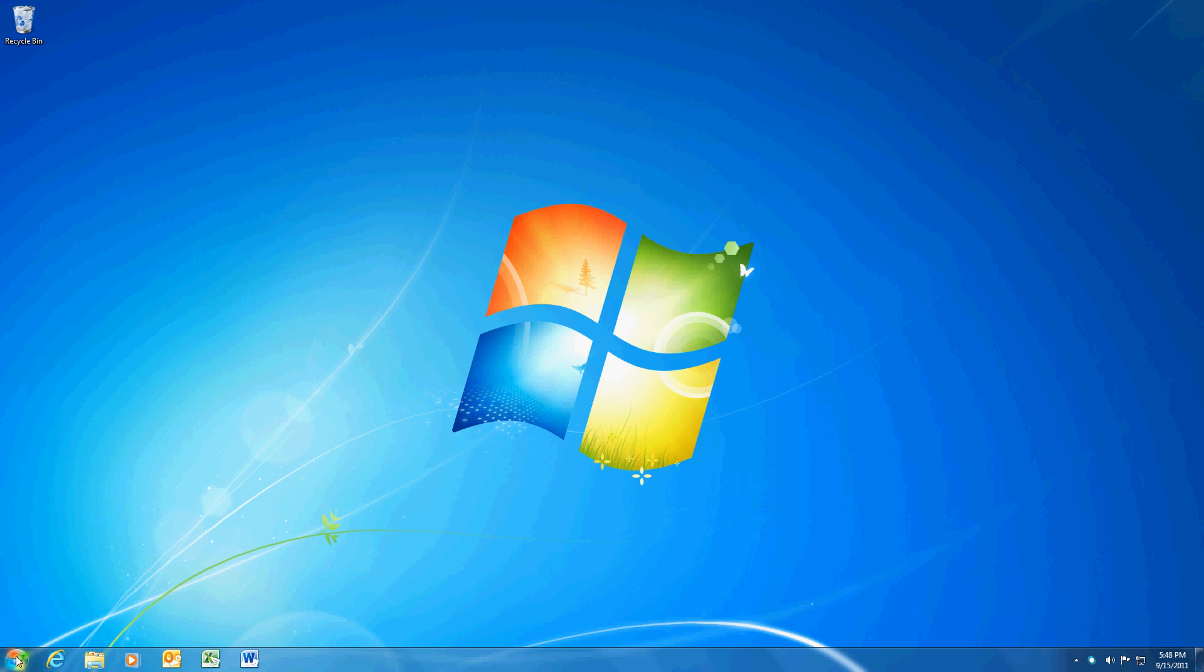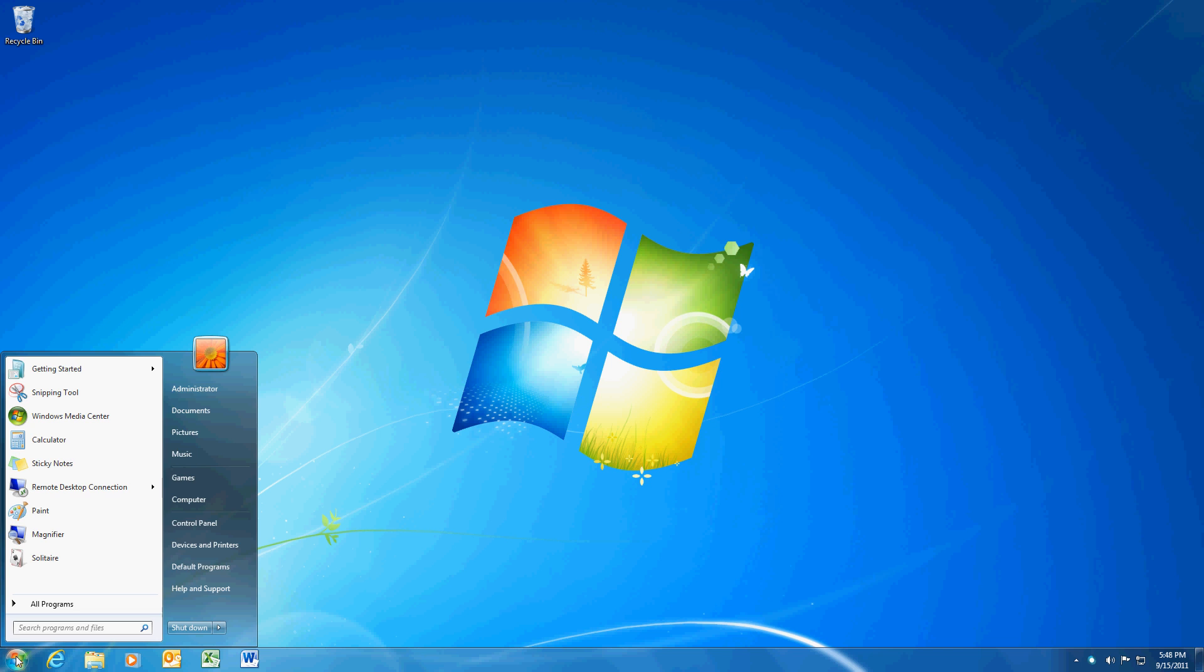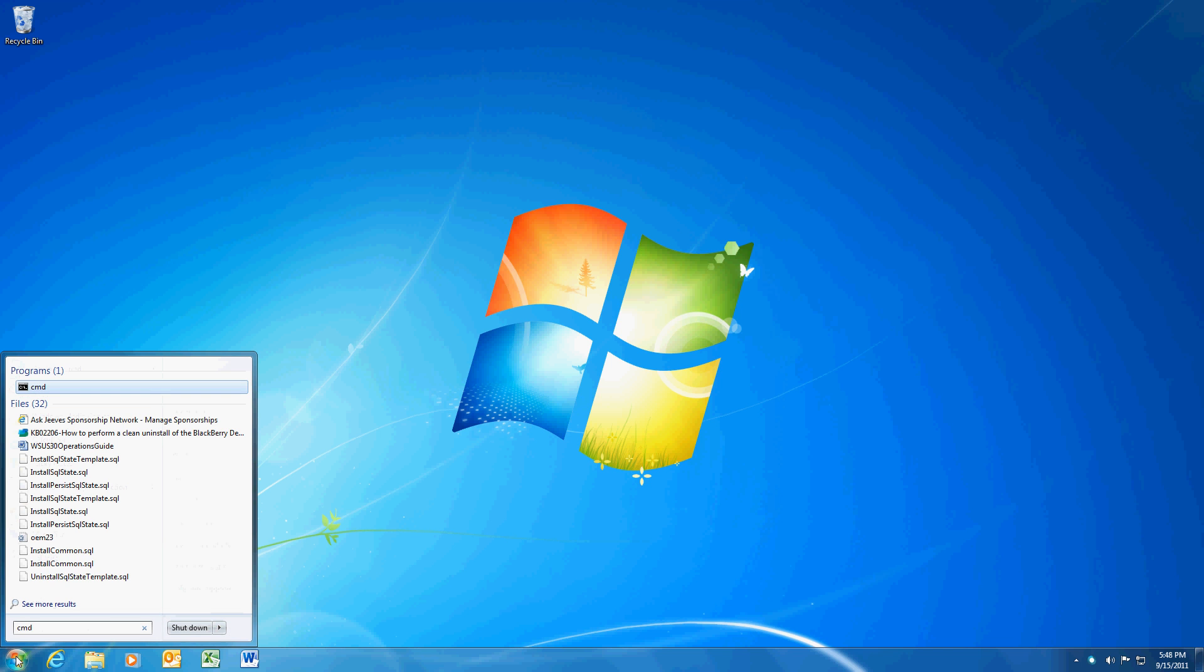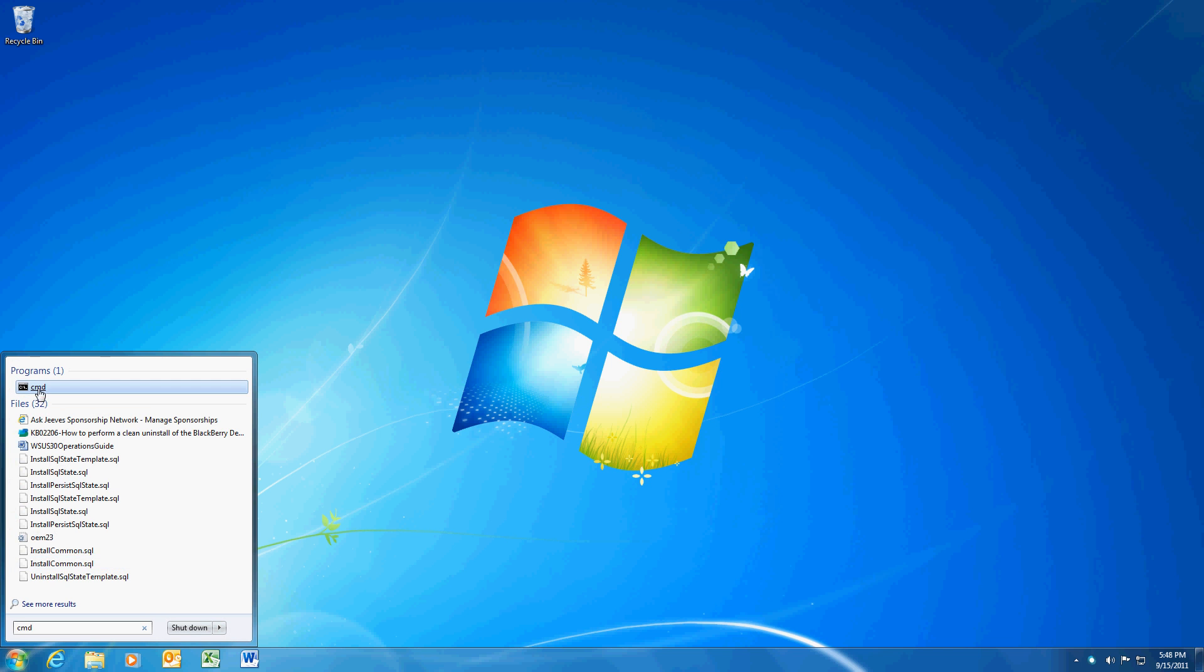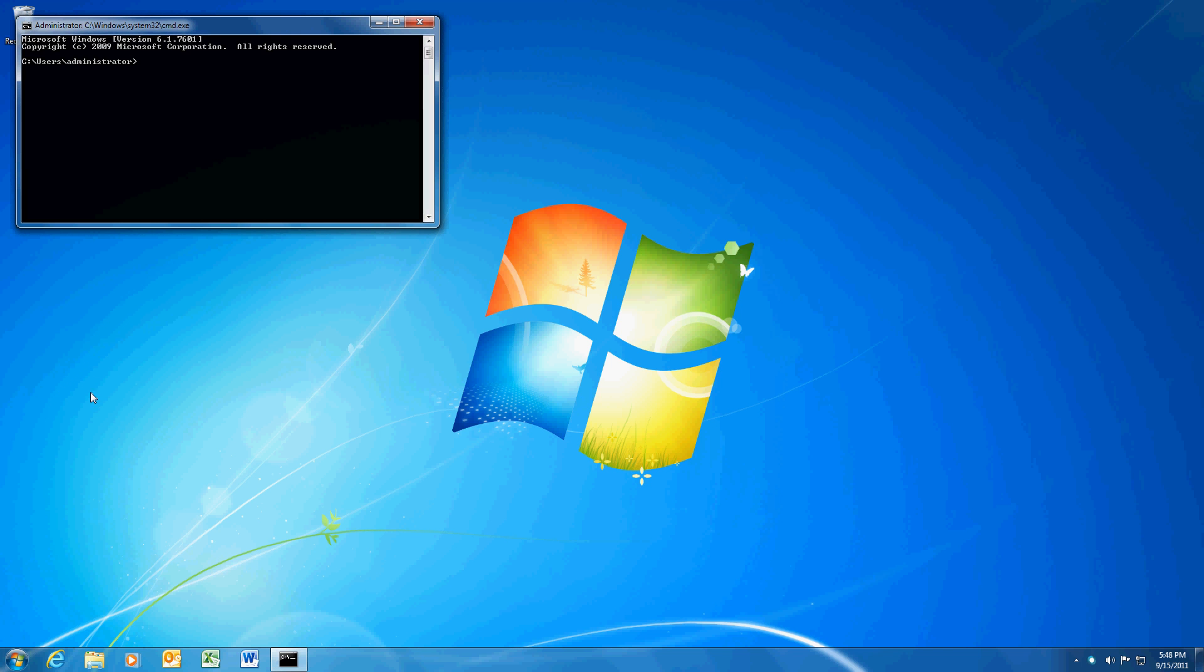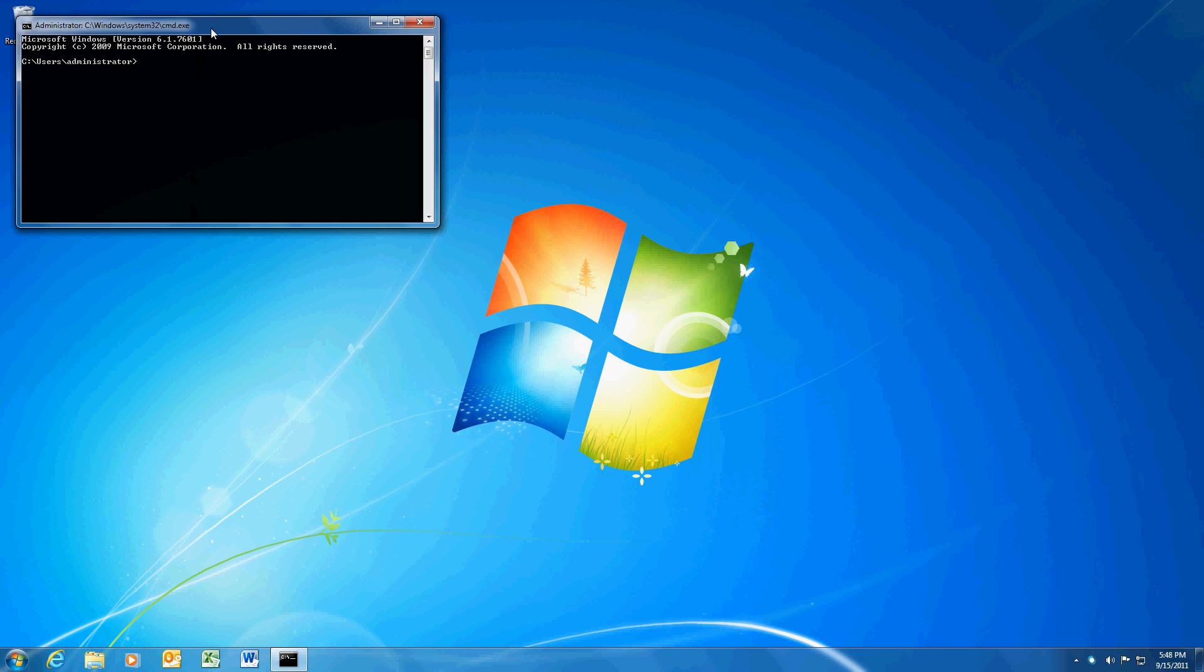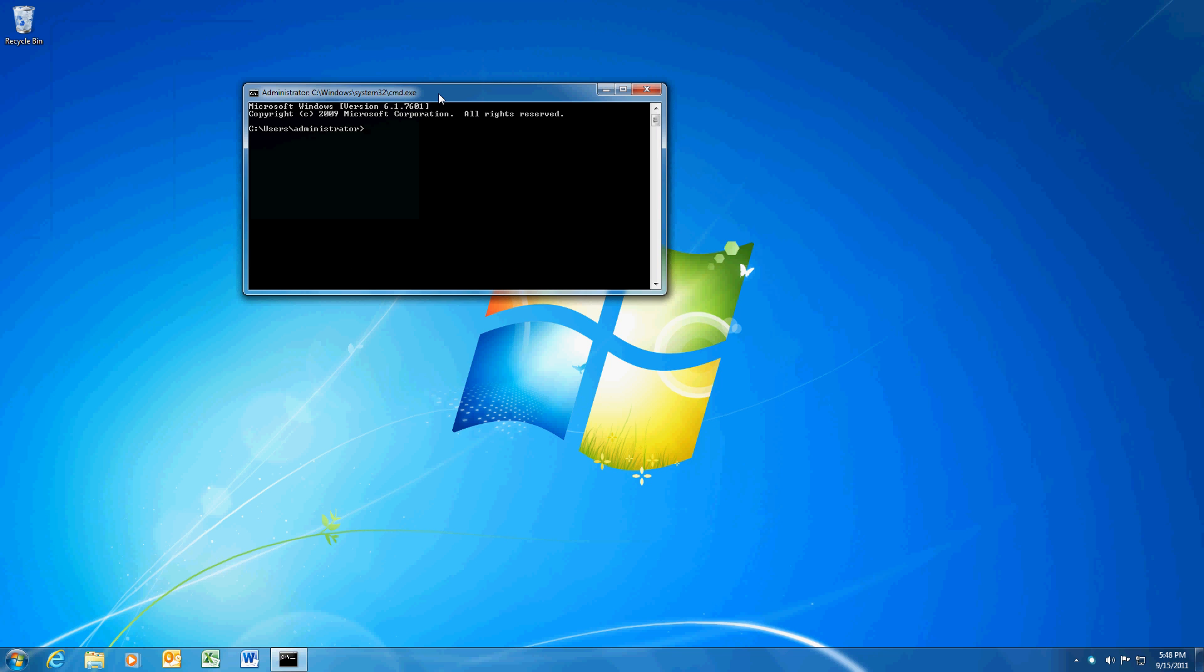So the first thing we're going to do is go to Start, and we're going to type in CMD, and click on that, and pull up a command prompt. And in this command prompt, we're going to type in the words ipconfig.